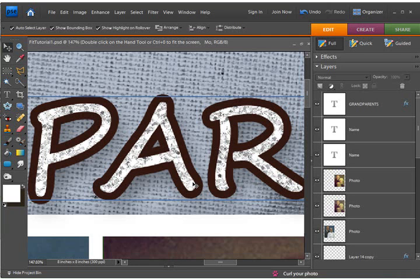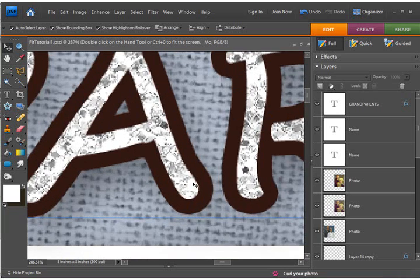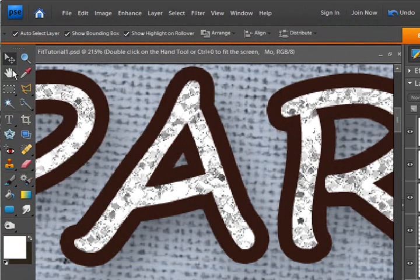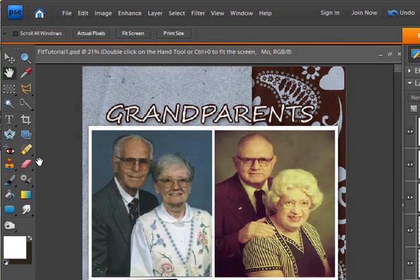In this quick tip tutorial, we're going to review a couple of shortcuts to activate the fit to screen mode. I have a layout here of my grandparents and I'm zooming in to check out the pixels on the title. I want to quickly get back out to fit to screen mode to see how the whole layout looks. The first way you can do this is by simply double-clicking on the hand tool — and there it is, immediately fit to screen.